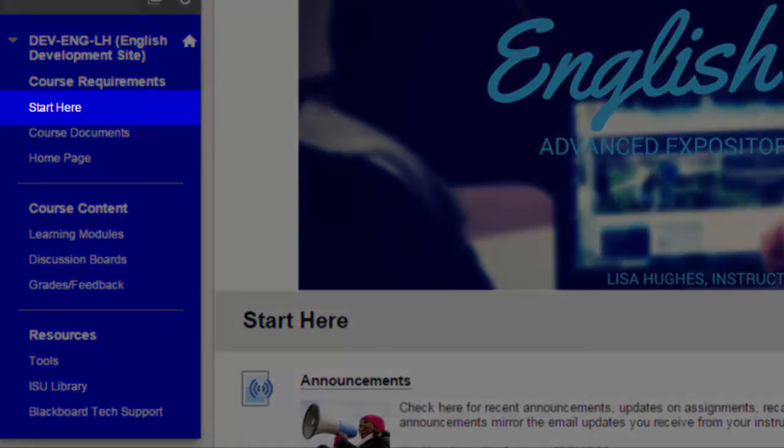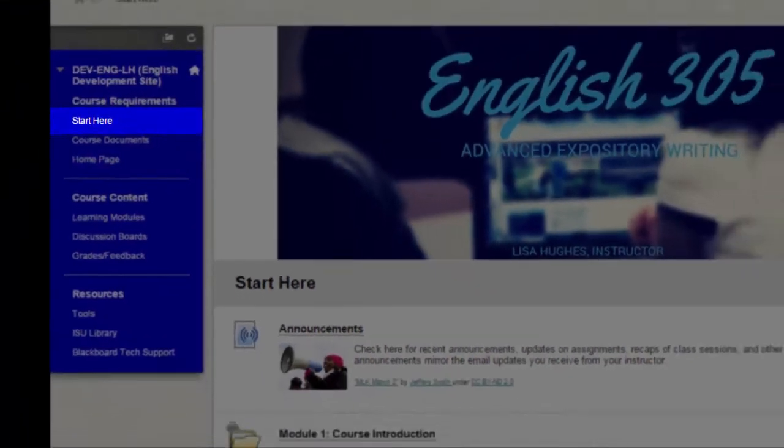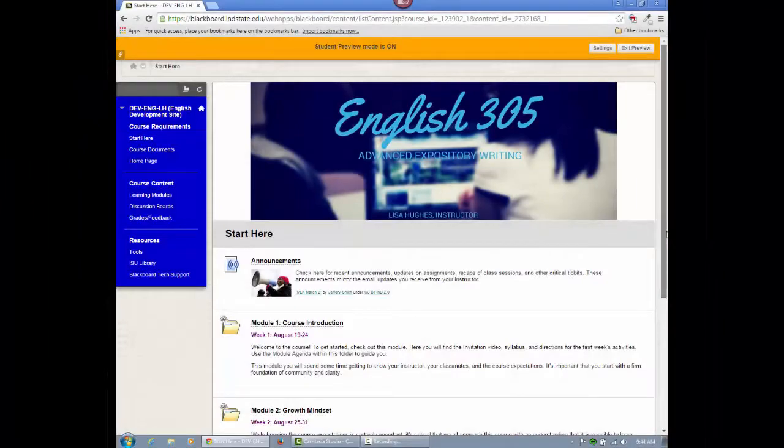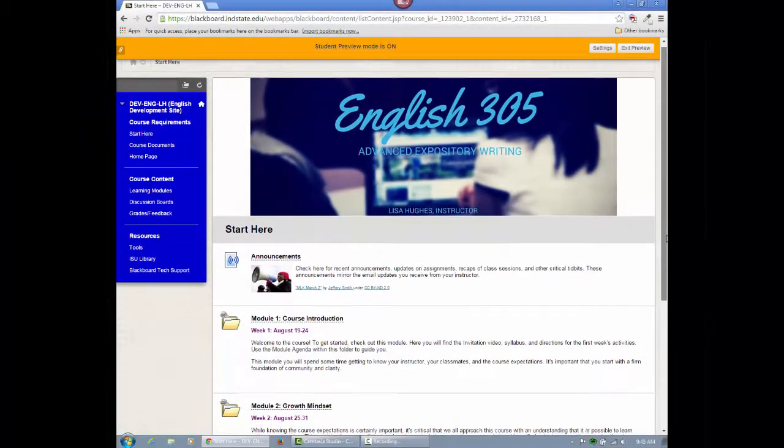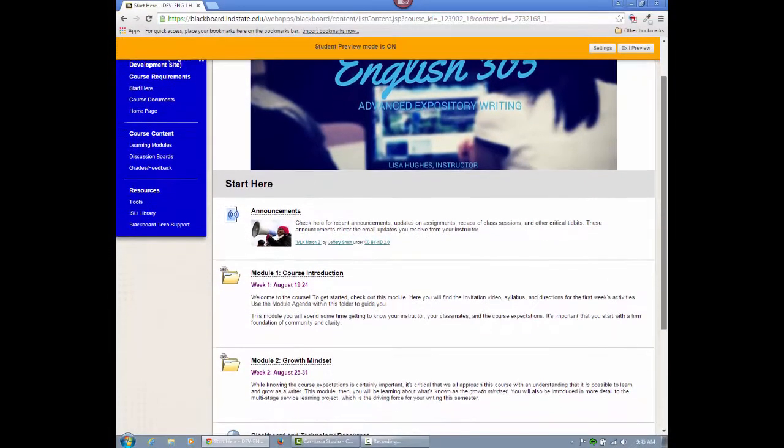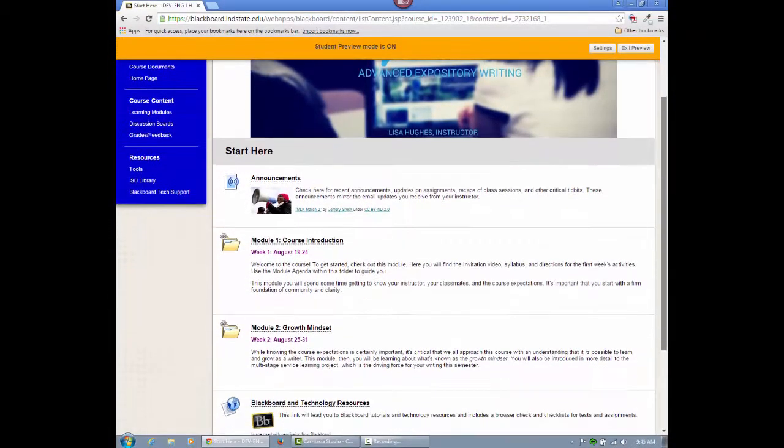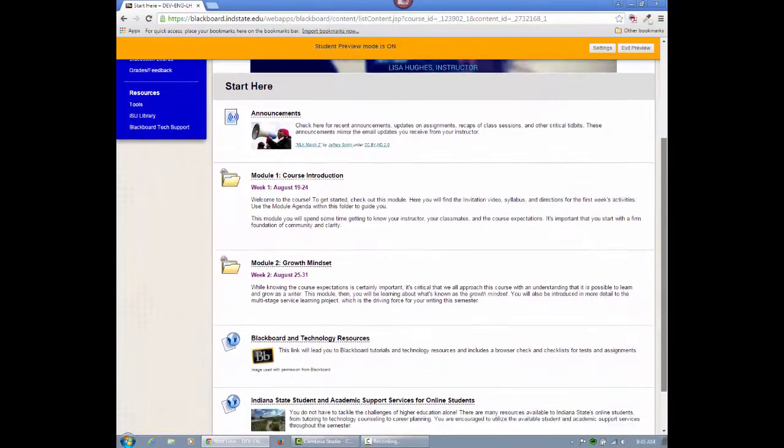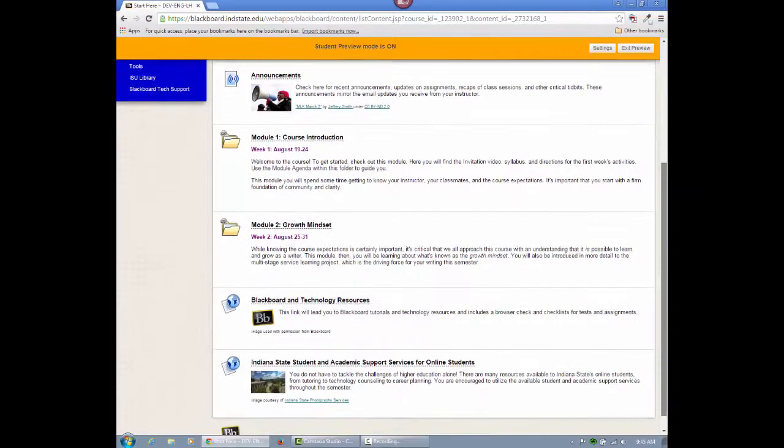In Start Here, you'll find the course announcements, links to the most current learning modules, Blackboard and technology resources, and Indiana State student and academic support services for online students.